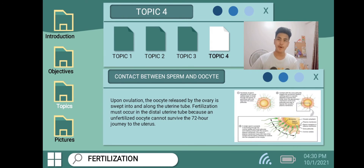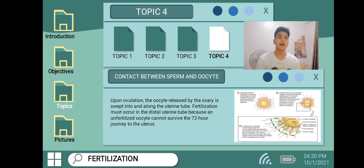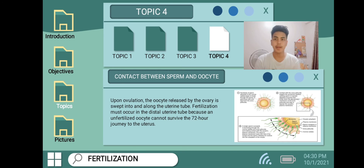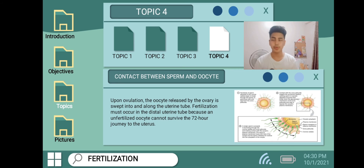Hello everyone, my name is Guizor Cepeda and today I will guide you through topic number four: contact between sperm and oocyte. Upon ovulation, the oocyte released by the ovary is swept into and along the uterine tube.